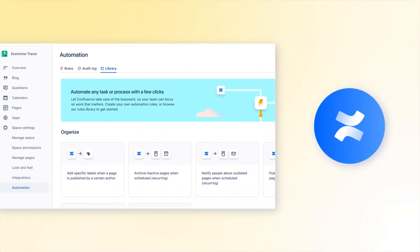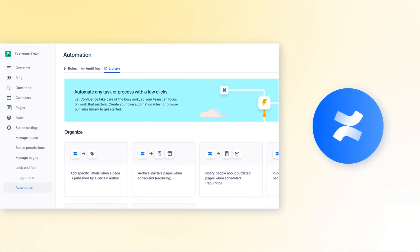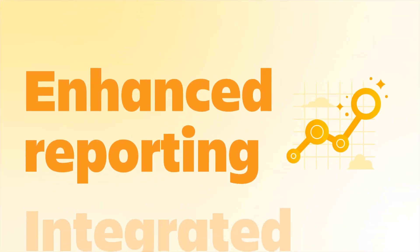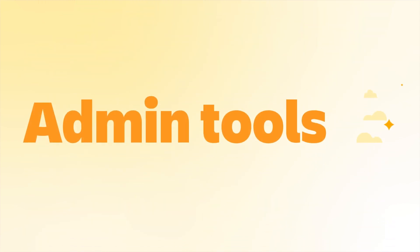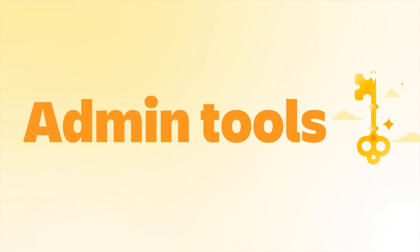Rev up content collaboration with Confluence Premium enhanced reporting, integrated calendars, and admin tools that make permissions problems a thing of the past.